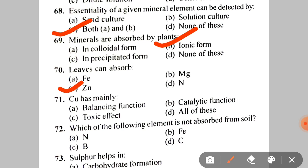Next: which leaves can absorb directly? Many minerals are absorbed by roots from soil, but some elements can also be directly absorbed by leaves. Among the options — Fe, Mg, Zn — the correct answer is C — Zinc (Zn). Leaves can directly absorb zinc. Next: copper has mainly A. Balancing function, B. Catalytic function, C. Toxic effect. The correct answer is B — catalytic function.